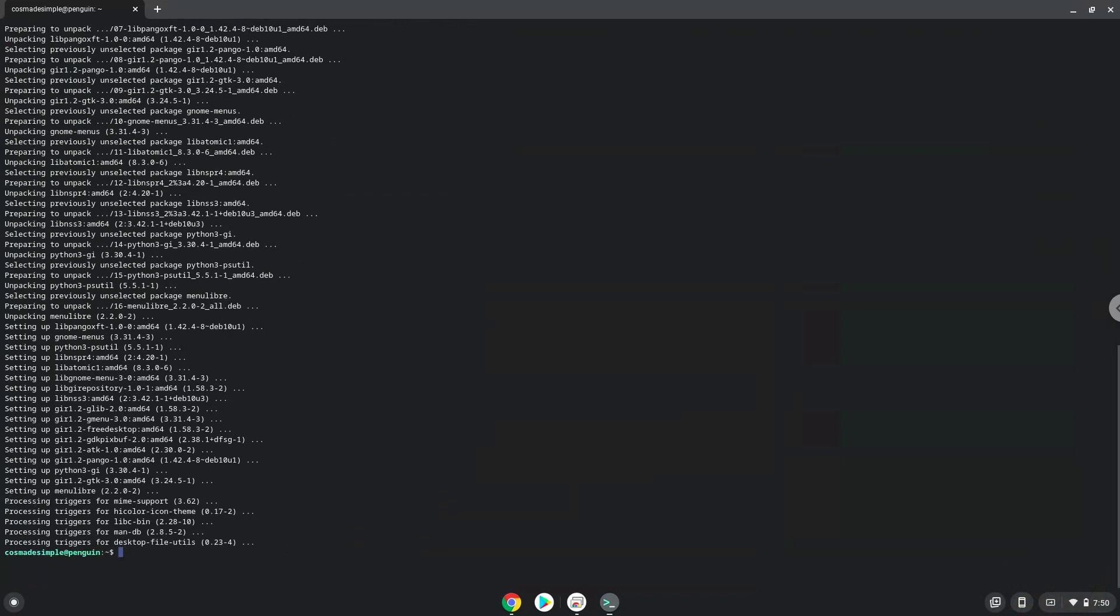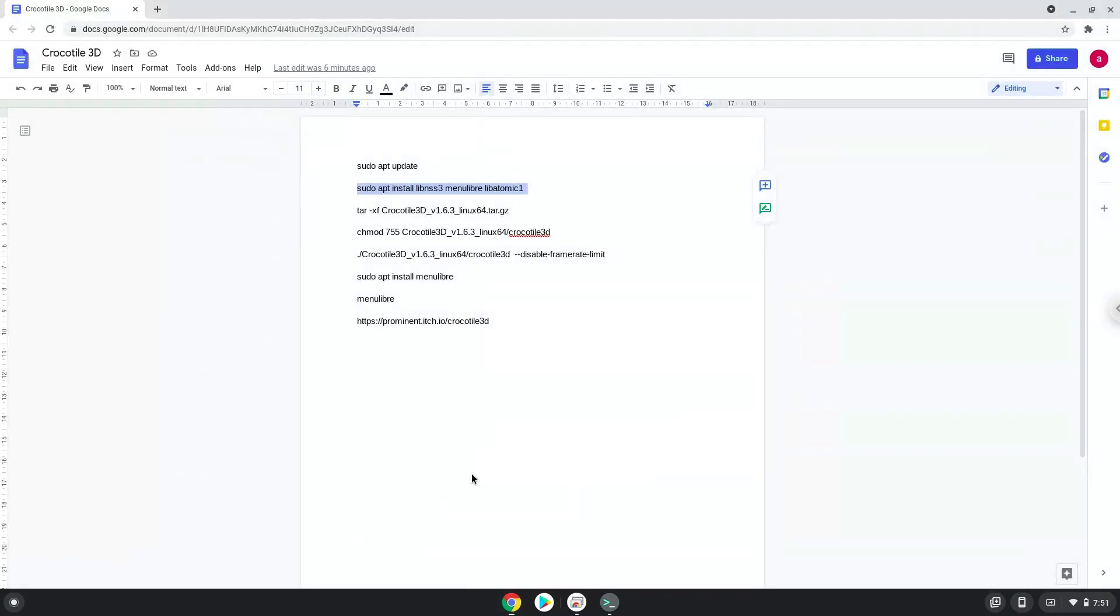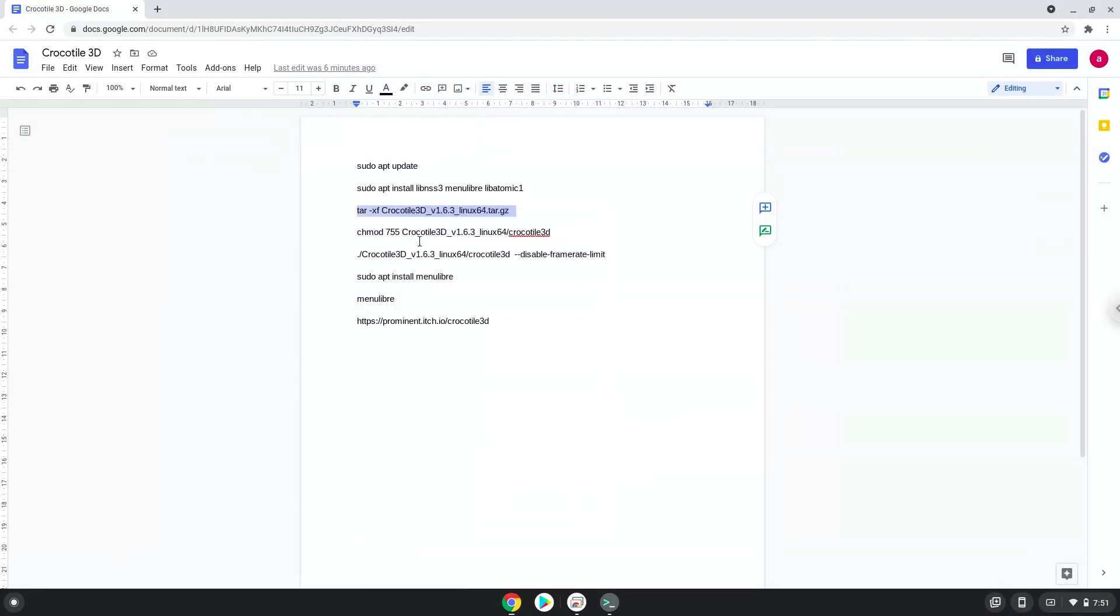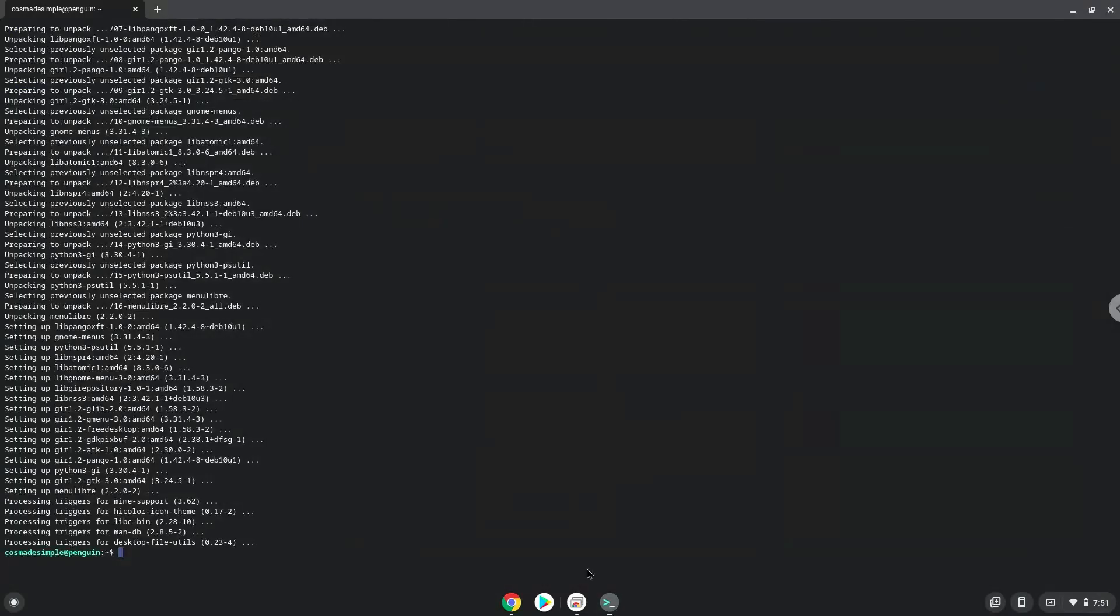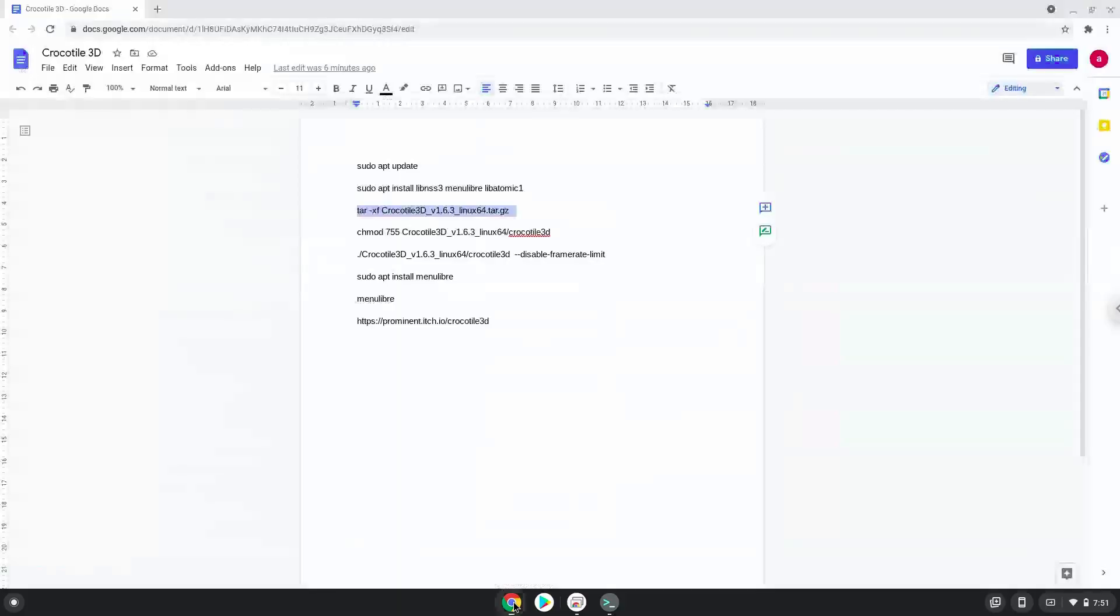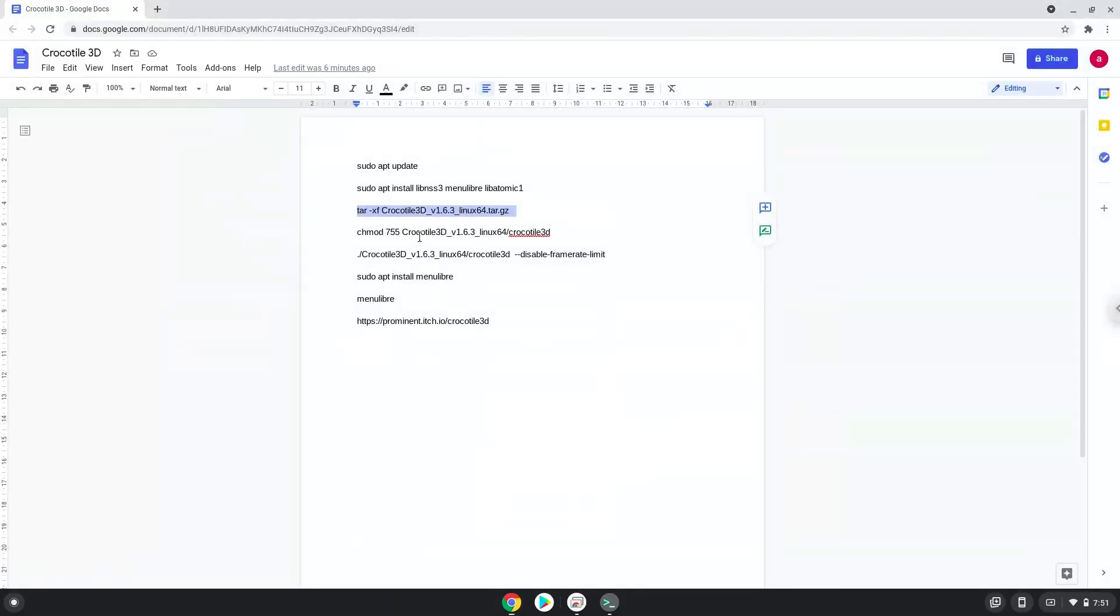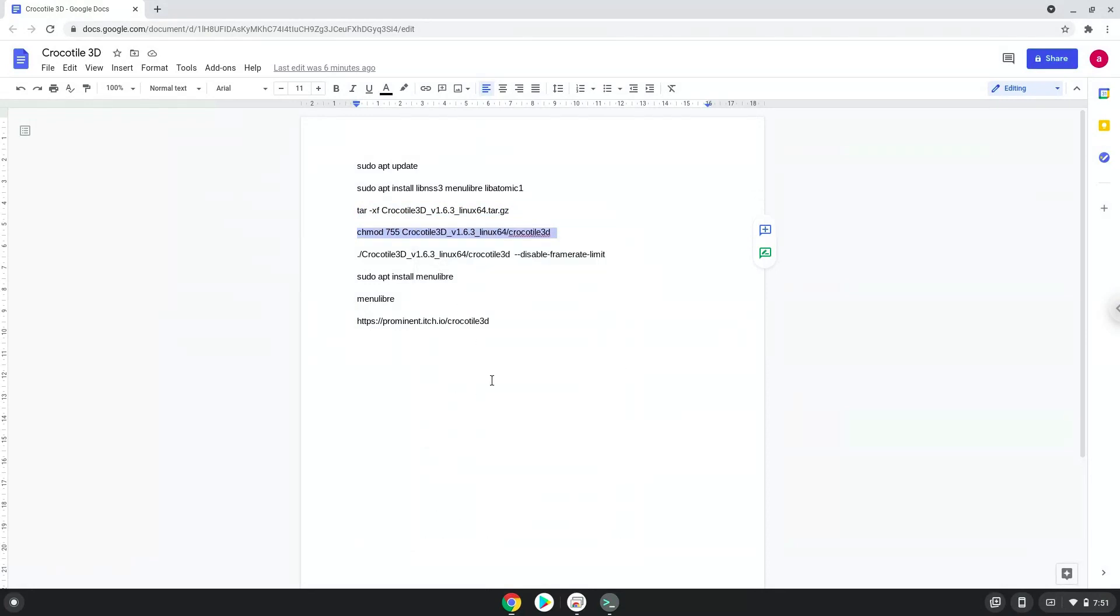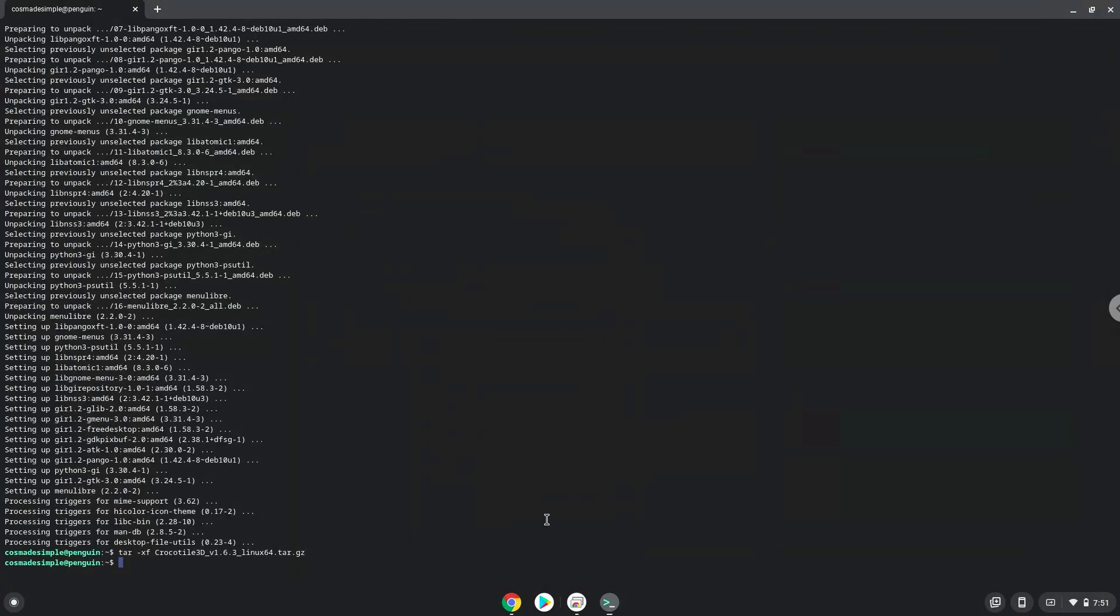Now we will extract the installation package. Now we will launch the application via the terminal to make sure that everything works.